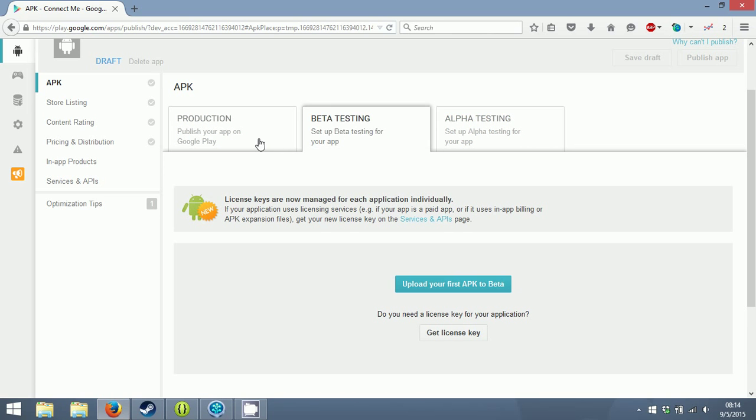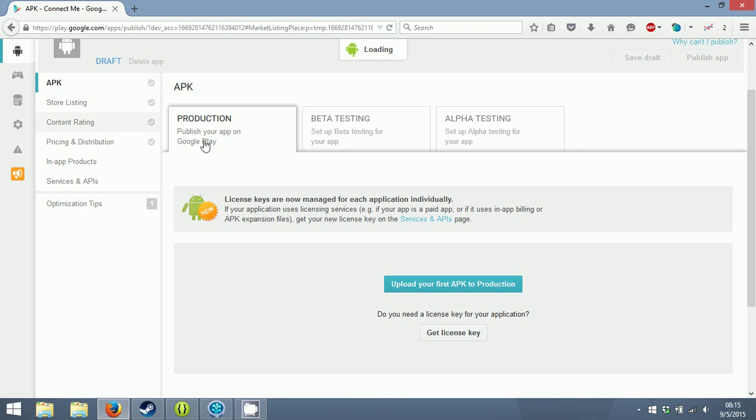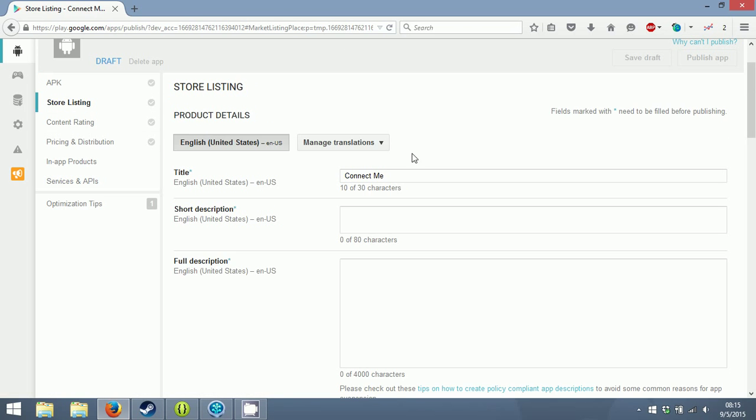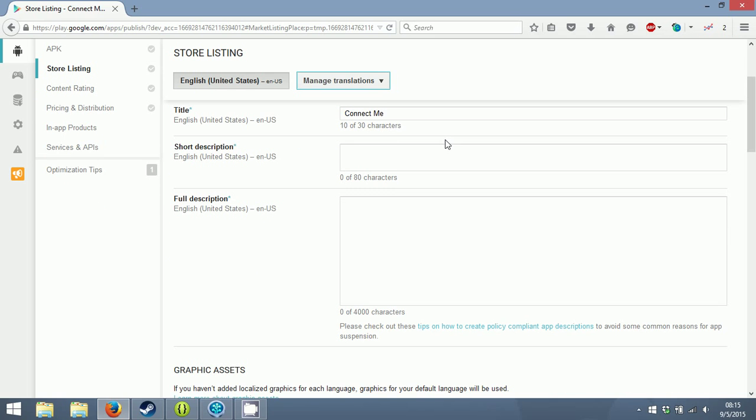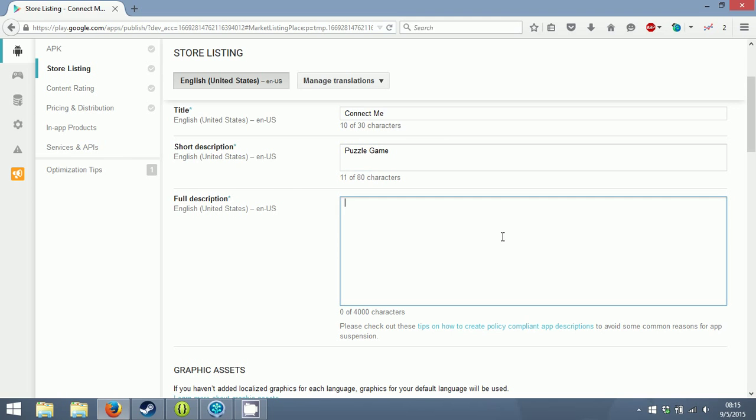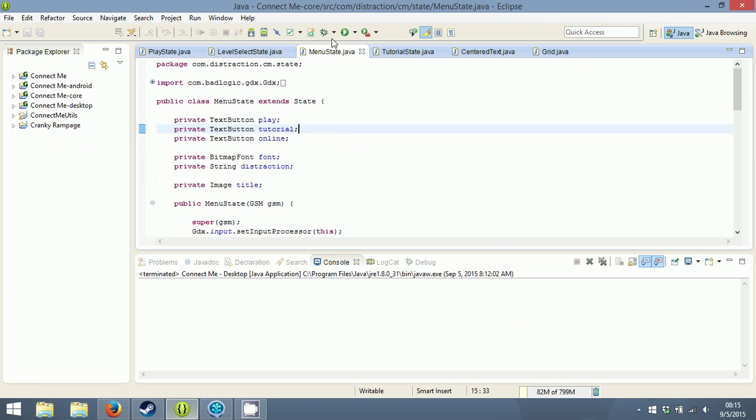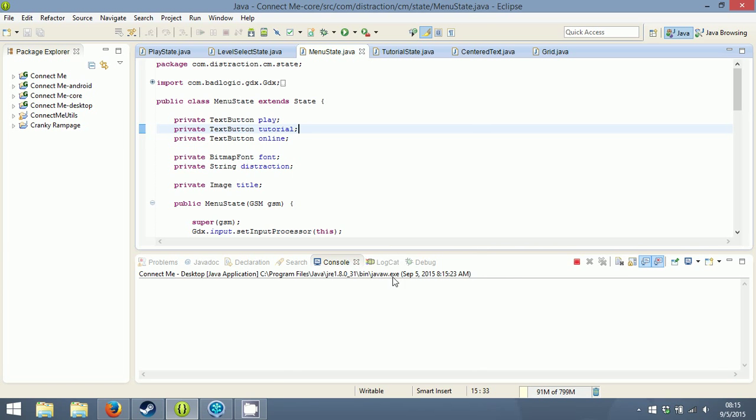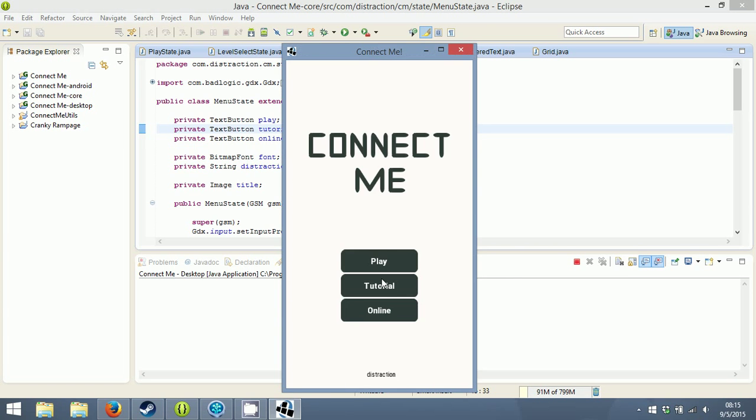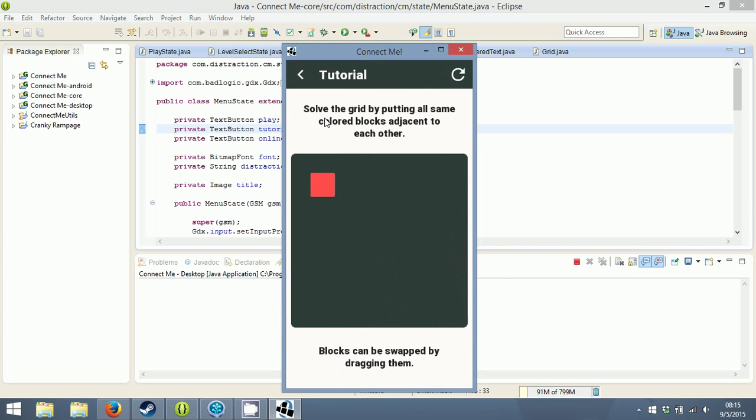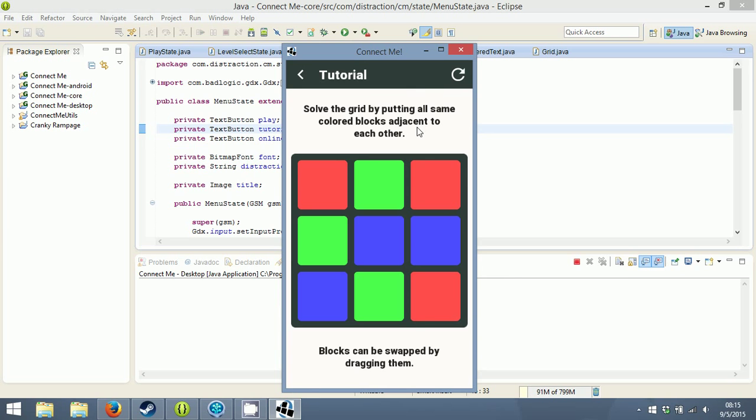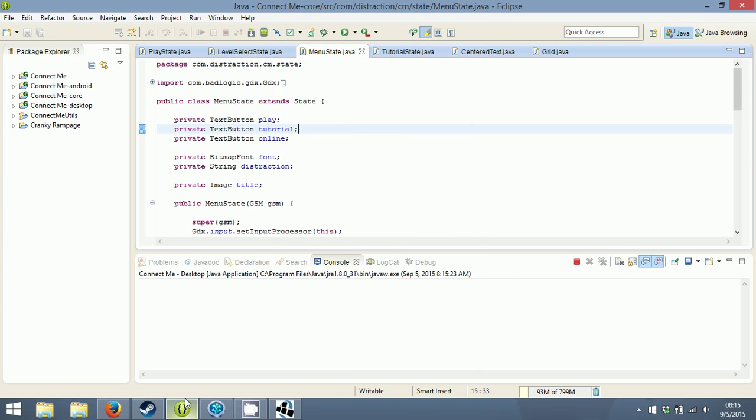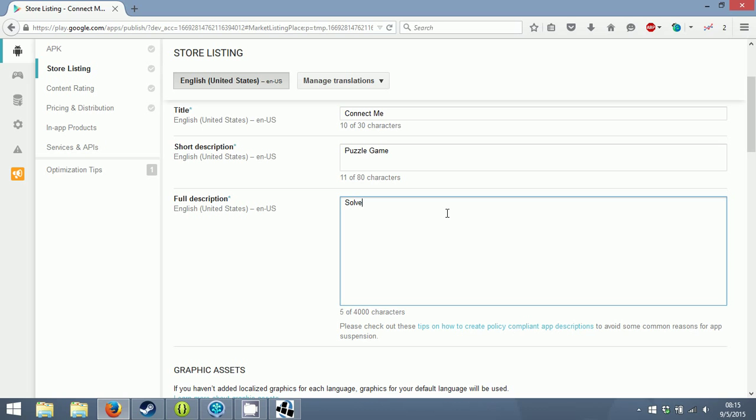For store listing, short description: puzzle game. Full description - I'll use whatever is in the tutorial. Solve the grid by putting all the same colored blocks adjacent to each other. Blocks can be swapped by dragging blocks.